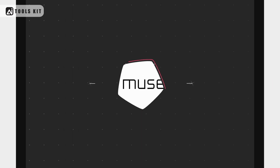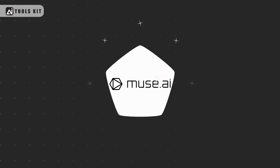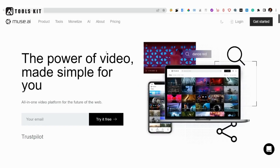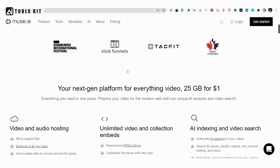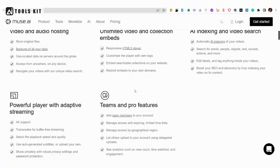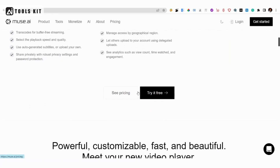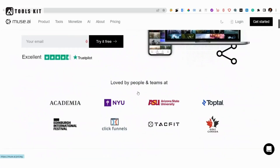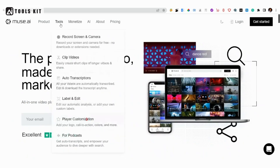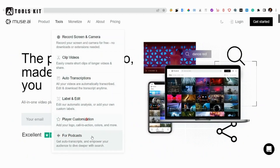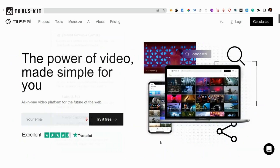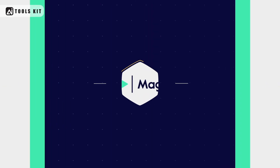Number 5: Muse.ai. Muse.ai uses AI to help you create videos quickly by automatically adding subtitles, transcriptions, and captions. It also offers features such as auto-suggest and auto-edit to help you create videos faster.